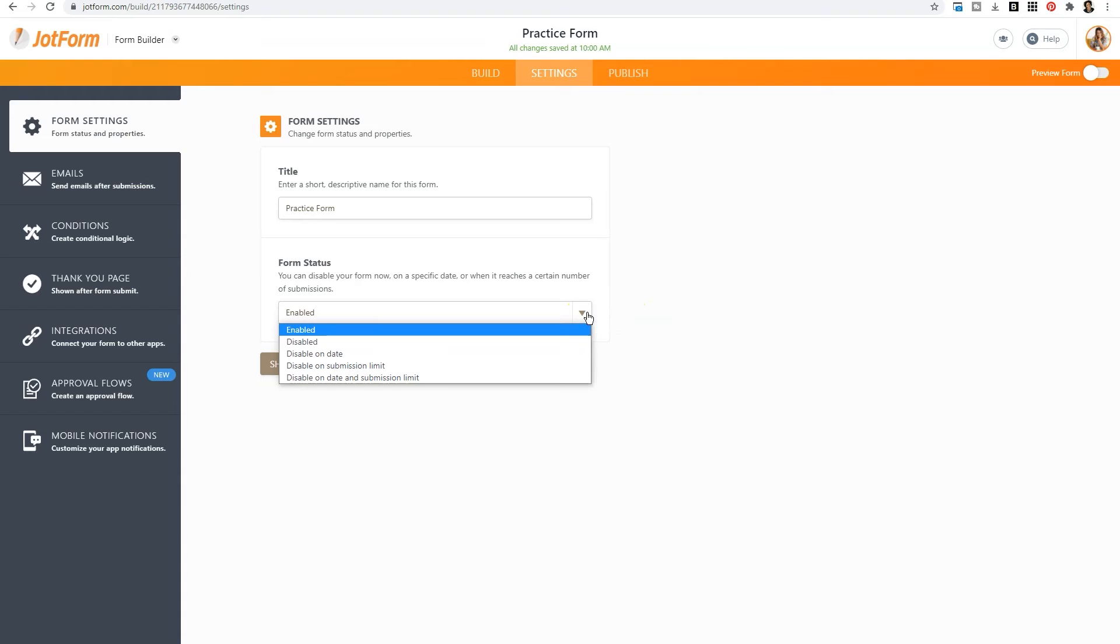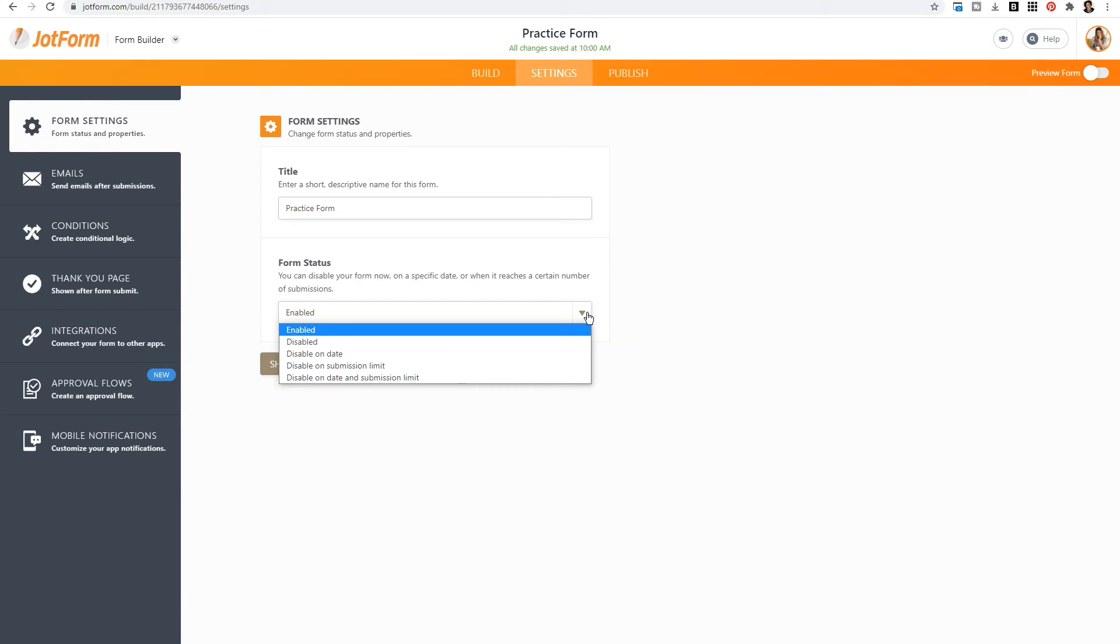So if we click on form status, we can say disabled or disabled on a submission limit or disabled on a date. So if this form is for a giveaway and you want to make sure that no one can fill it out after a certain date or a certain time, this is where you can add that functionality to your form.